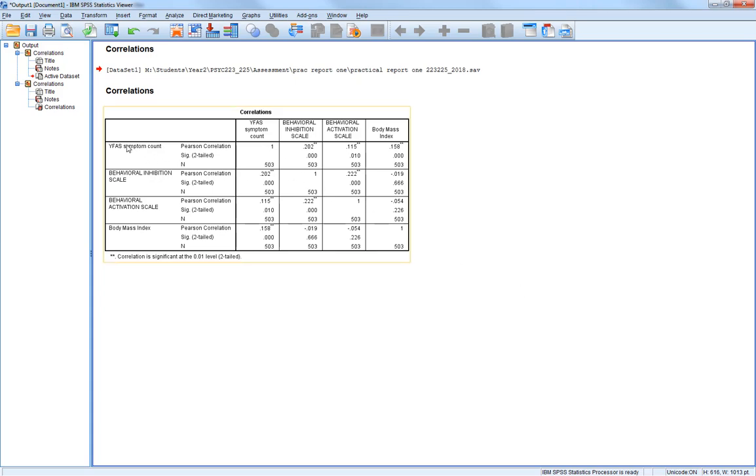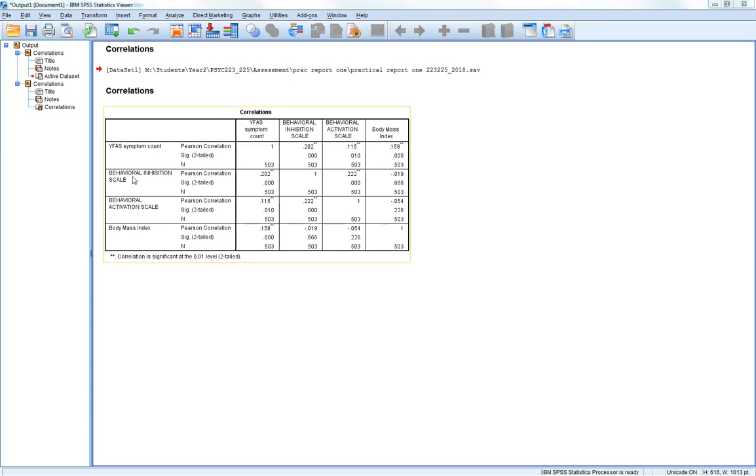Then the next thing you see is YFAS symptom count correlation with behavioral inhibition scale, YFAS symptom count correlation with behavioral activation scale, YFAS symptom count correlated with body mass index. If we look at the next line, behavioral inhibition scale correlates with body mass index.